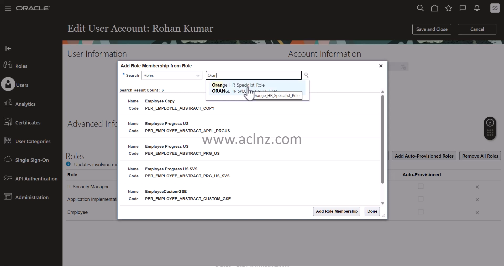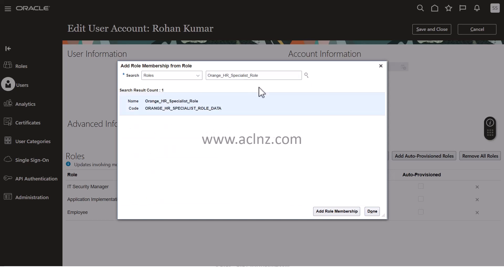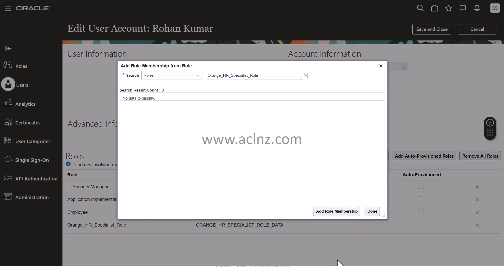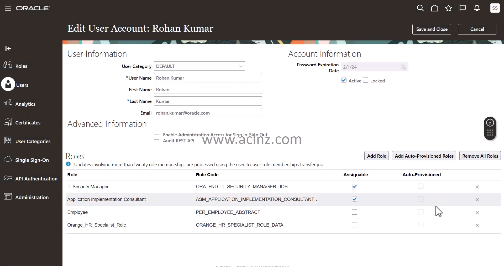I'm going to add this role as well to this particular implementation user and hit Add Role Membership, then hit the Done button. Once you're done, make sure you're not forgetting anything.